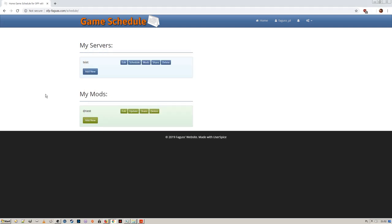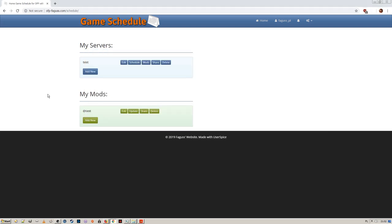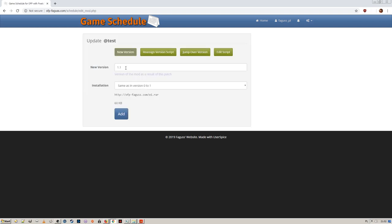Now I want to update my mod. Back on the website, I select the update option. Let's set version number to 2. If I just update the existing archive, then I won't have to change the installation process.